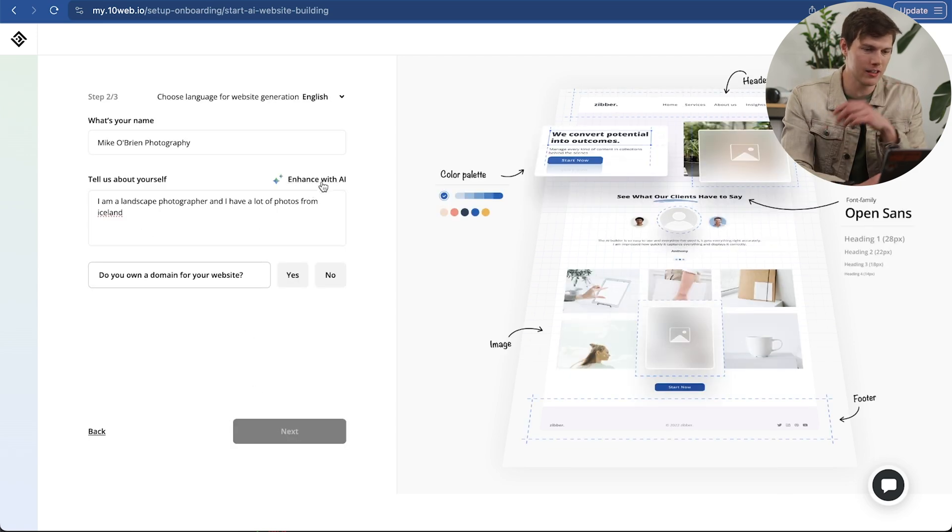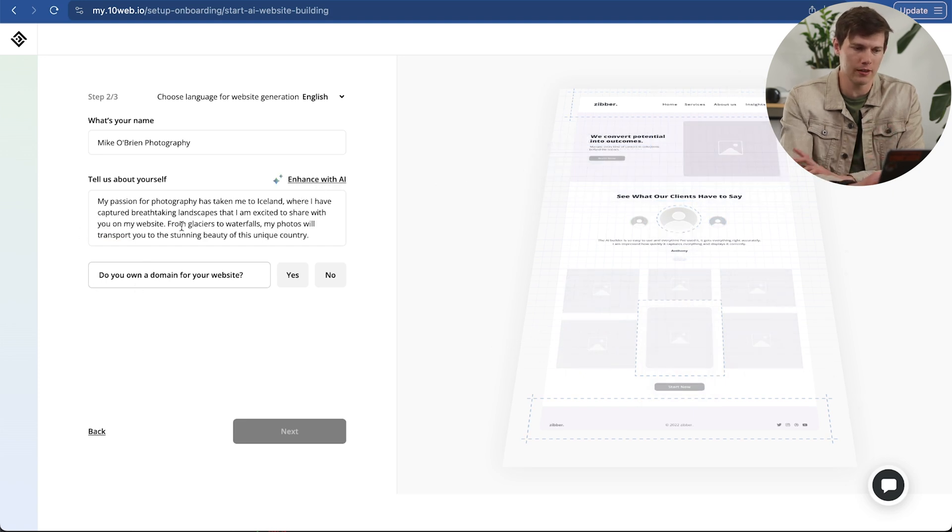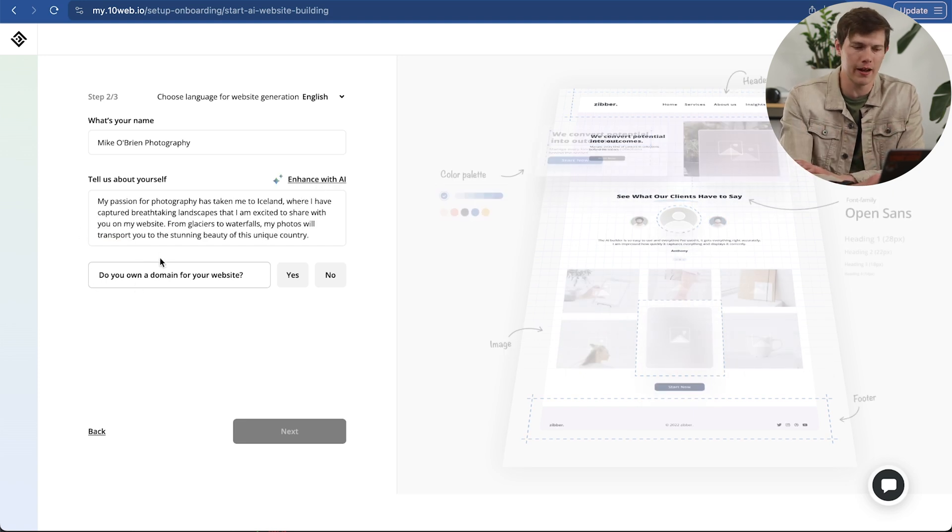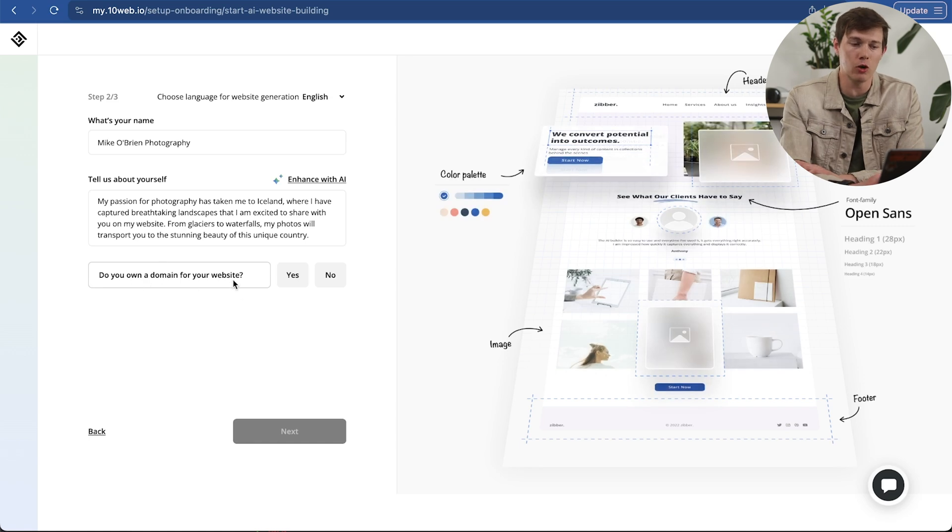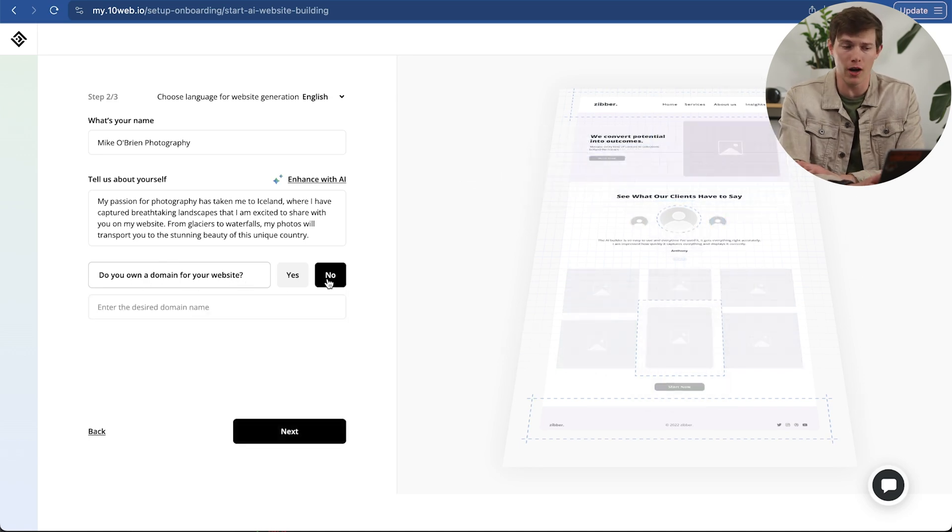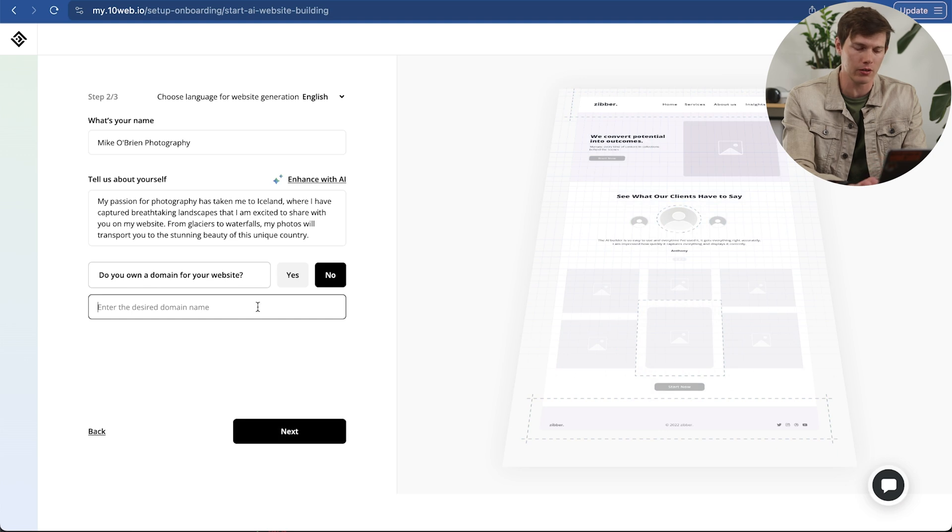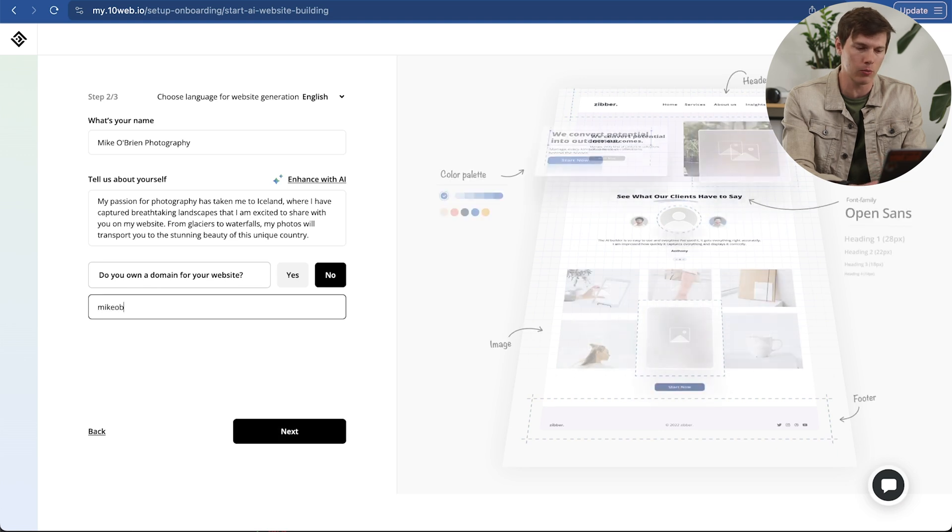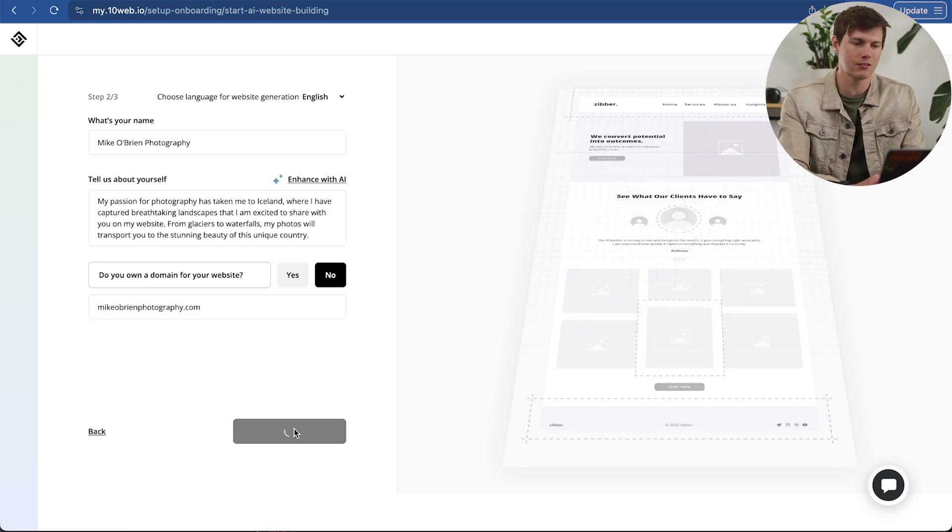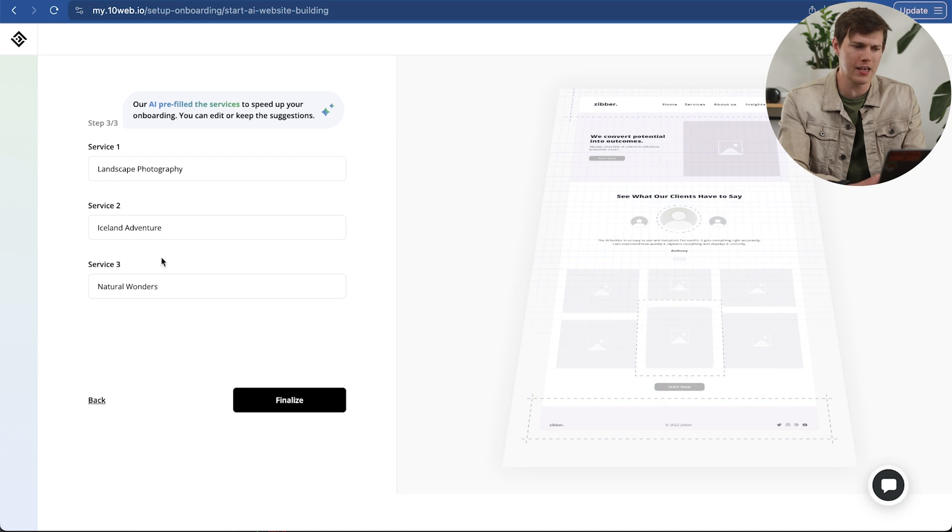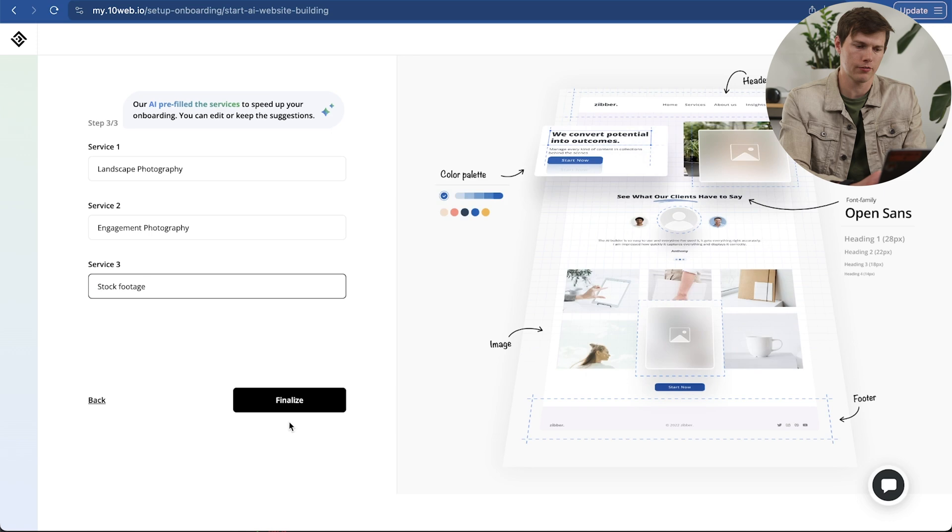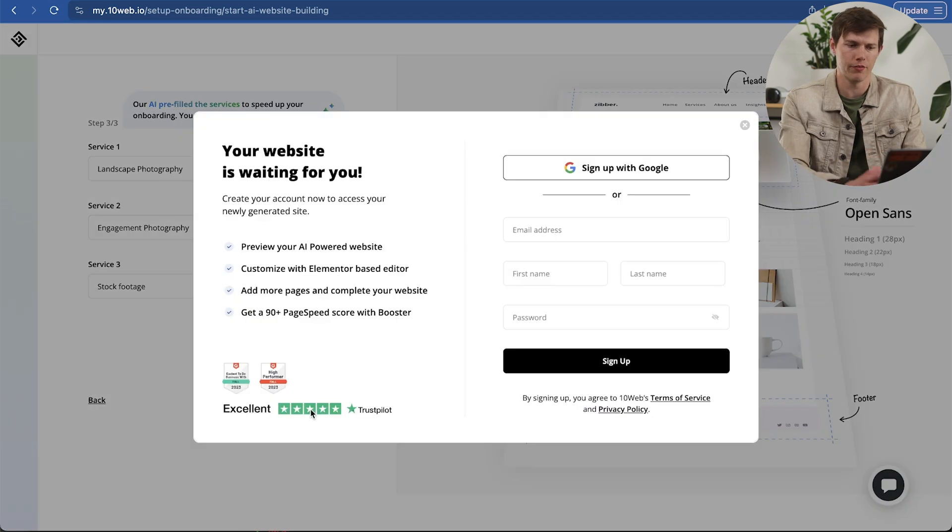Now I can click on enhance with AI. It's going to kind of generate that, it kind of fluffed out a little bit more. That saves me a lot of effort in doing that. Now it asks, do I own a domain for my website? I currently do not. So I can enter the desired domain that I want to get right here. So we can say Mike O'Brien Photography. Say next. And now it auto-populated this. The services we offer - landscape photography, maybe we could say engagement, stock footage. Say finalize.